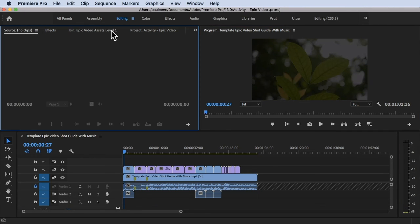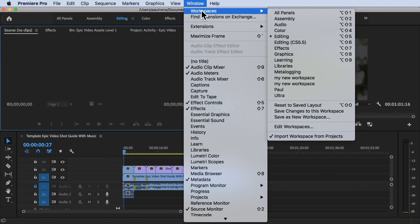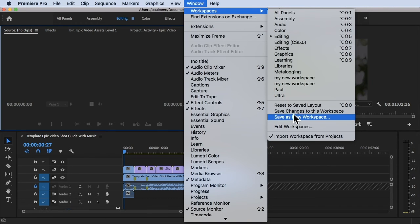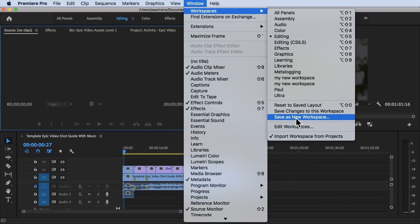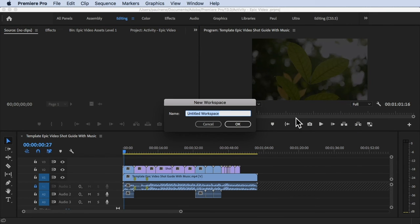Click on Window at the top, then Workspace, and click Save as New Workspace. You can change it to your name and save your workspace.